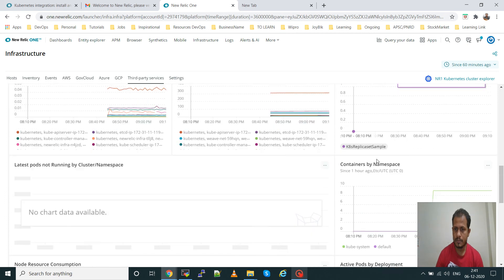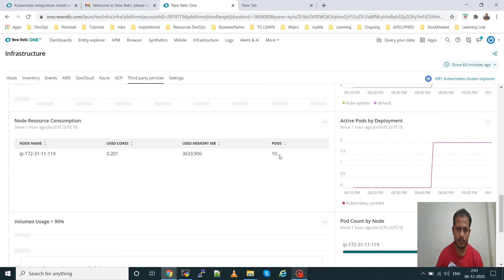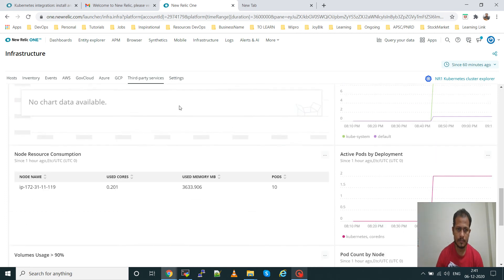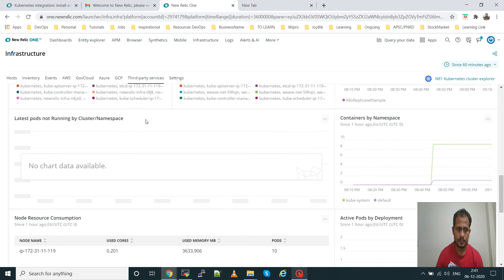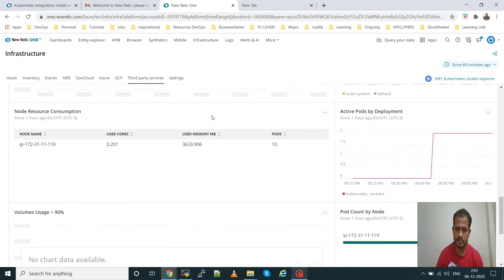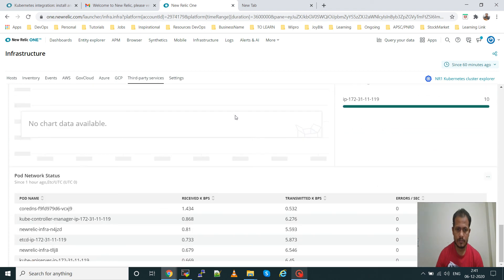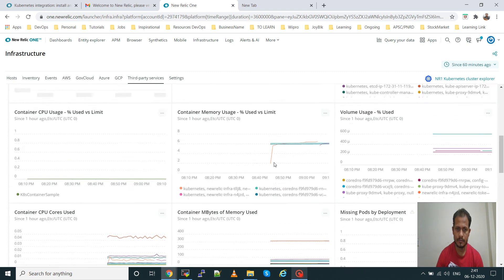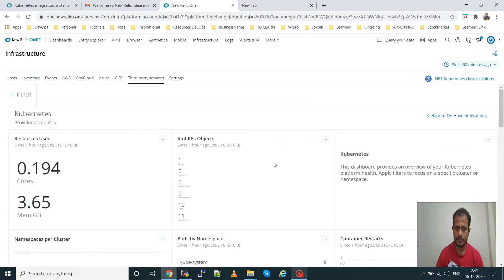Missing pods — pods not coming up — will be shown here by deployment. Pods not running by cluster will also be shown. All alerts related to the cluster will be available here. It will automatically appear in the Kubernetes dashboard.